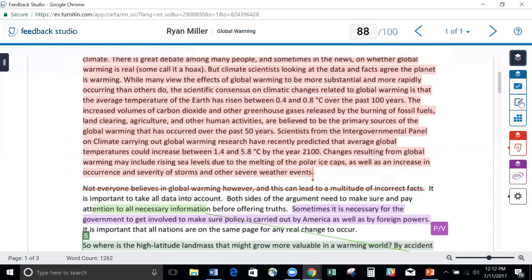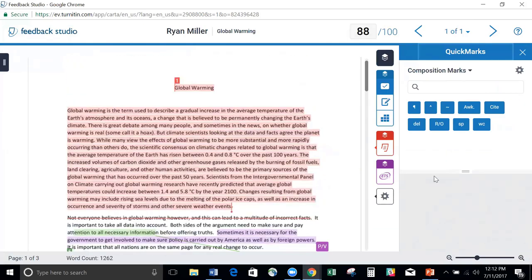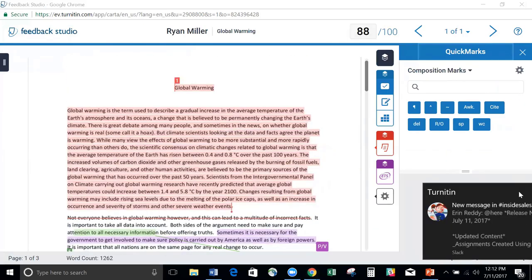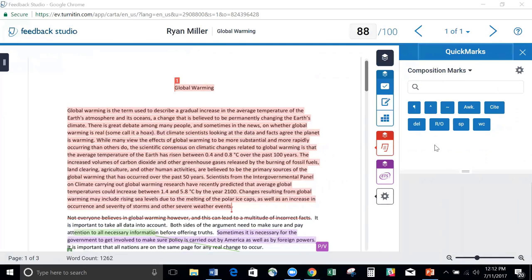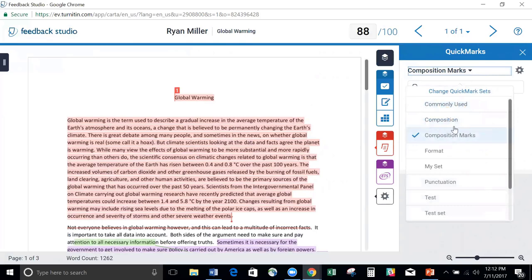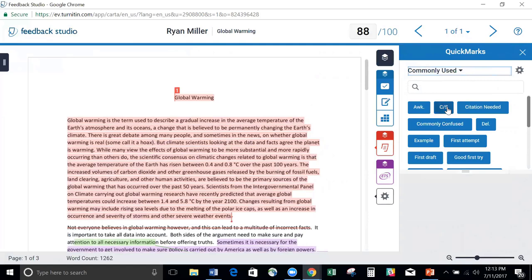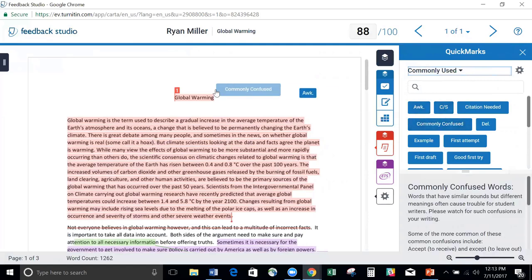We're going to jump to this first layer here, which is our QuickMarks area. If I click on this, you can see it brings up my QuickMarks. I'm sure many of you are already used to using QuickMarks if you've been using it in the past. This really hasn't changed too much. You still have many different sets that you can choose from, and you can still drag and drop them wherever you want.